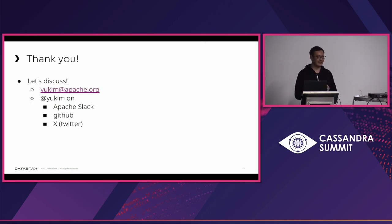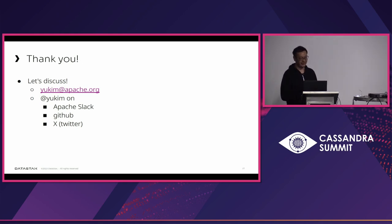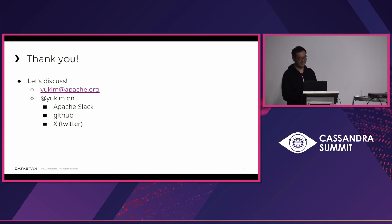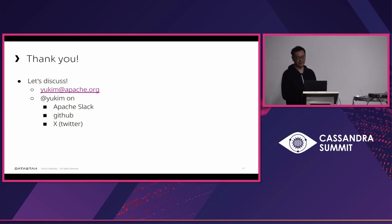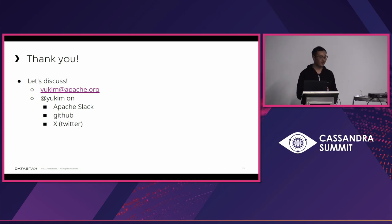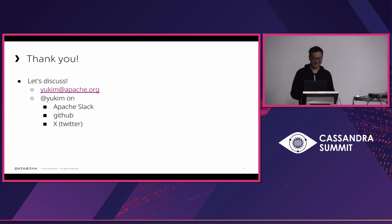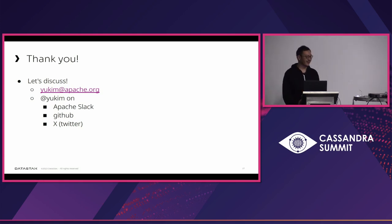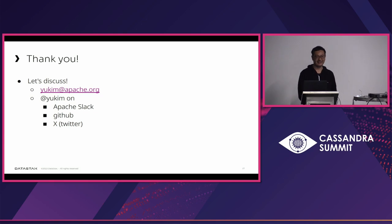So, that's my session today. I'd like to hear more from you about this CEP and you can reach me with this YUKRM handle on Apache Slack or GitHub or Twitter or you can just email me to the Apache mail. So, we can discuss more on the topic to make this official Cassandra feature. Thank you very much for listening and if you have any questions I can answer.